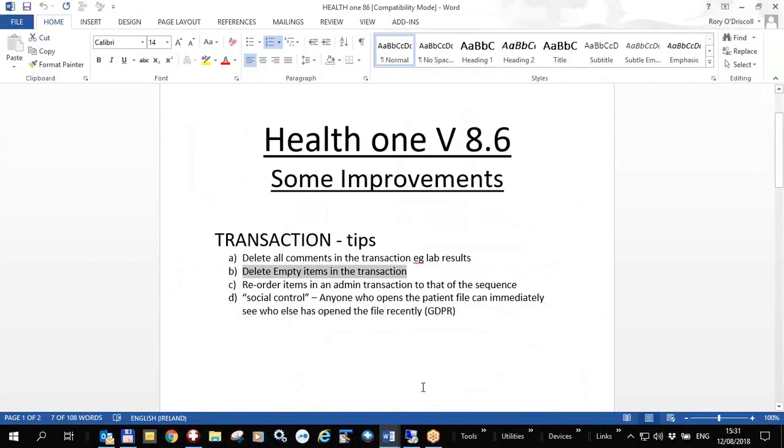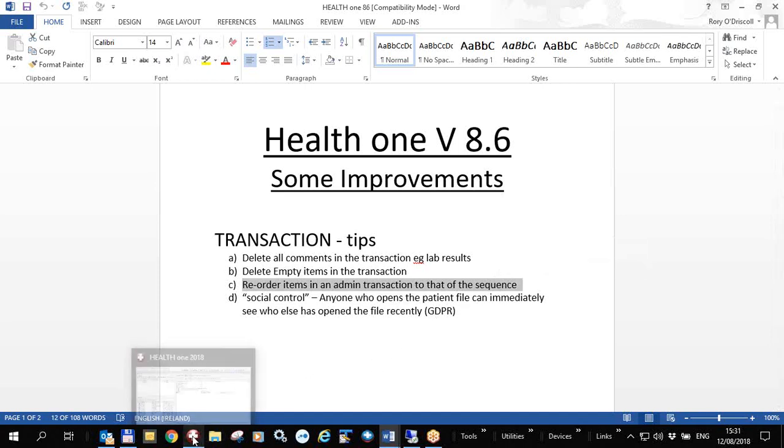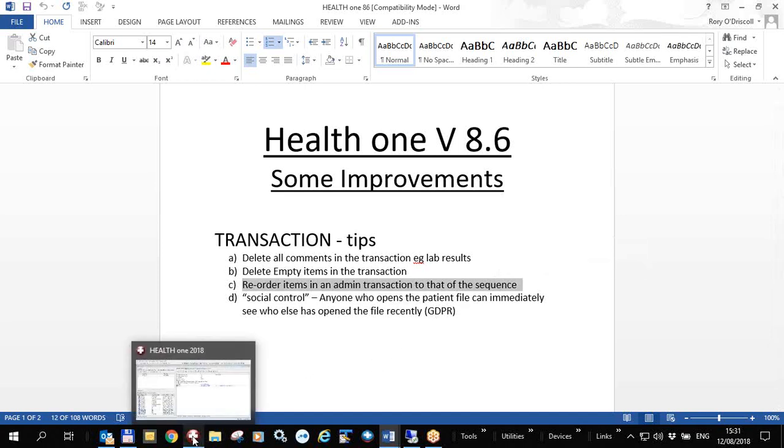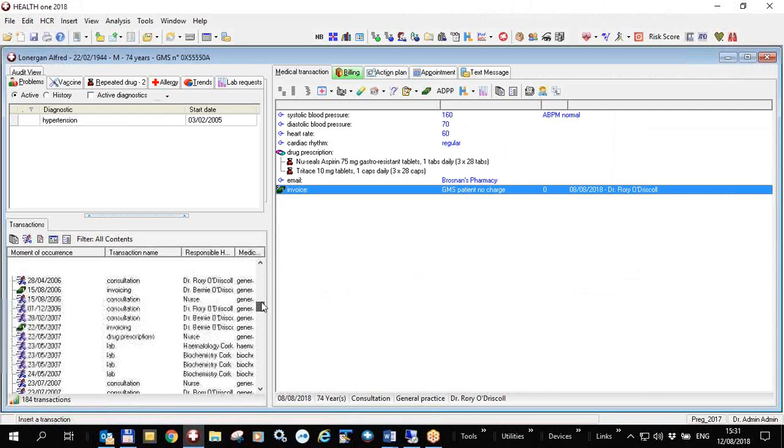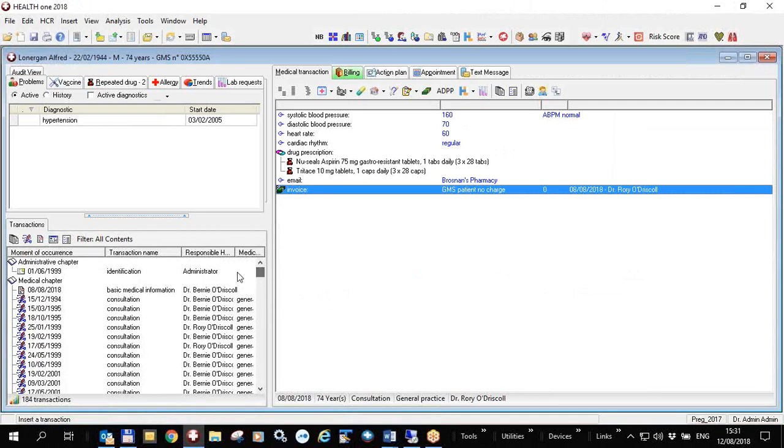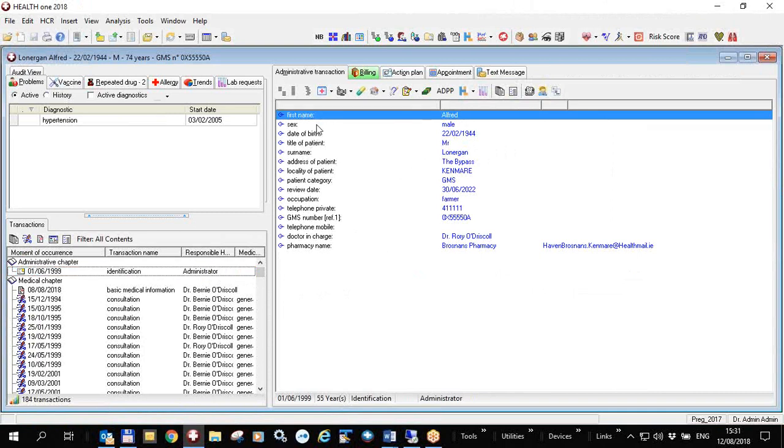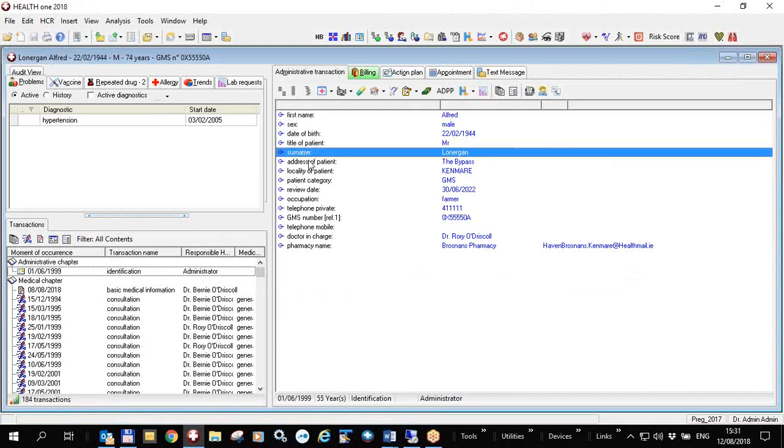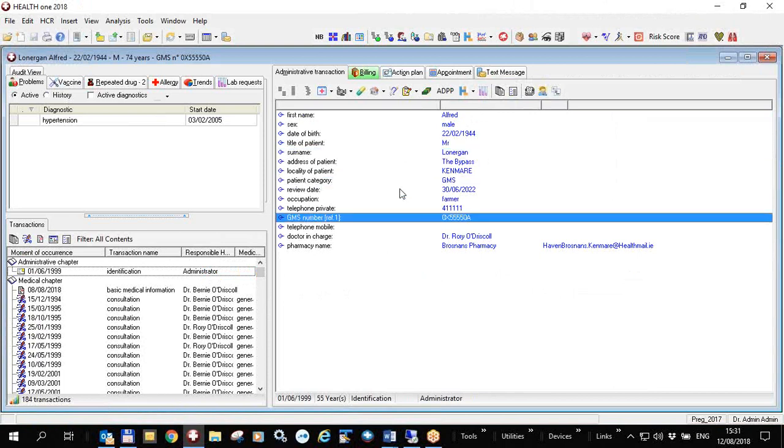The next thing I want to show you is how to reorder items in a sequence, in a transaction such that they are neater and easier to view. So if we go back to the same patient and I go up to the administrative file, you will see in this case that his first name is here and a surname is here, his patient category is here and his GMS number is here, just kind of all over the place.